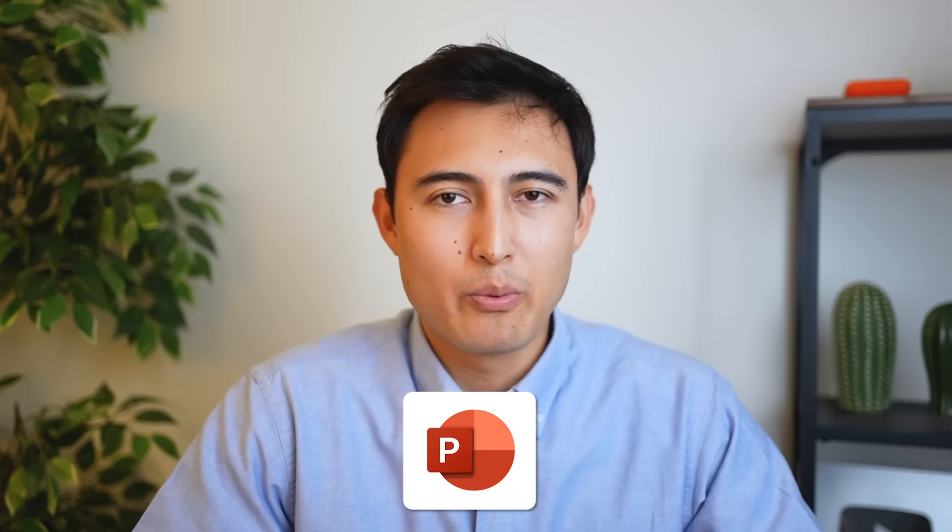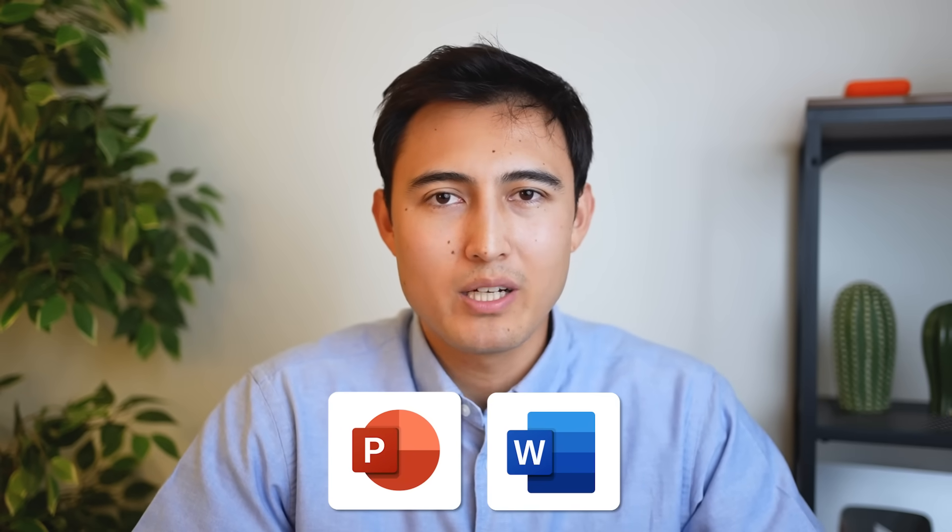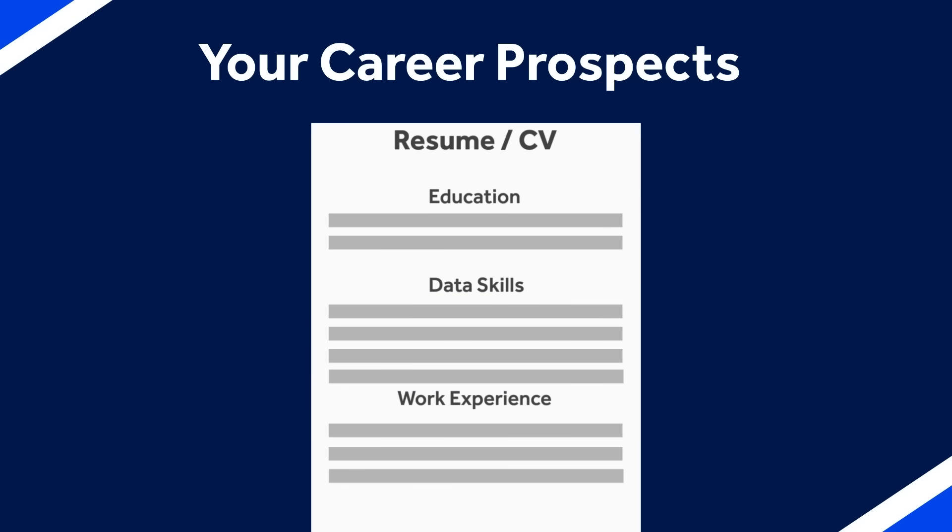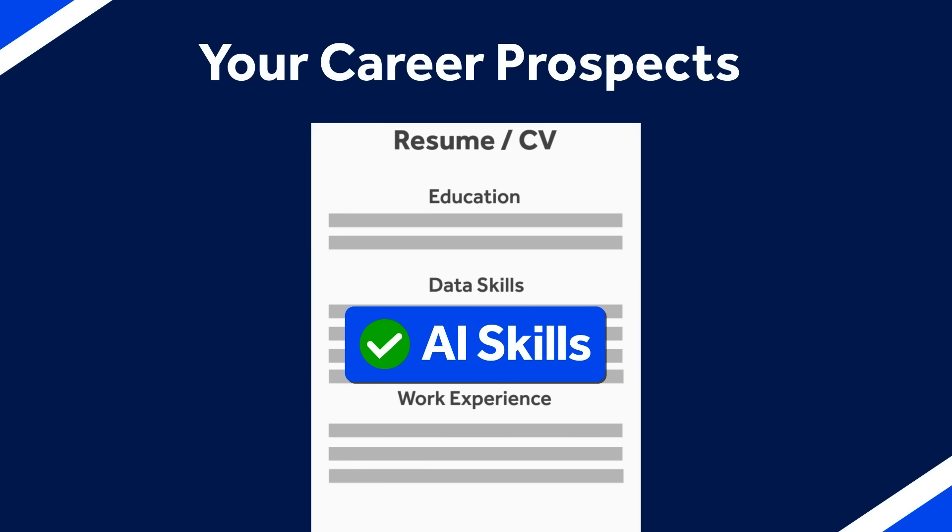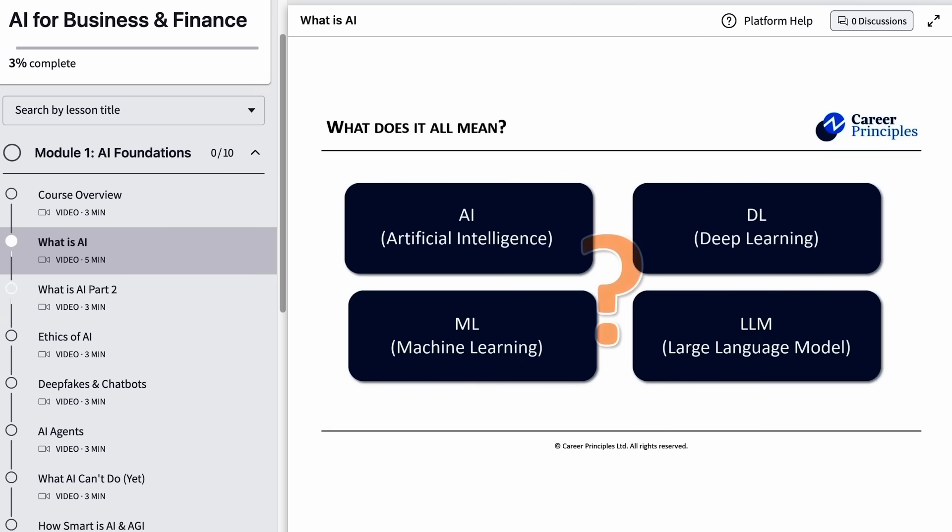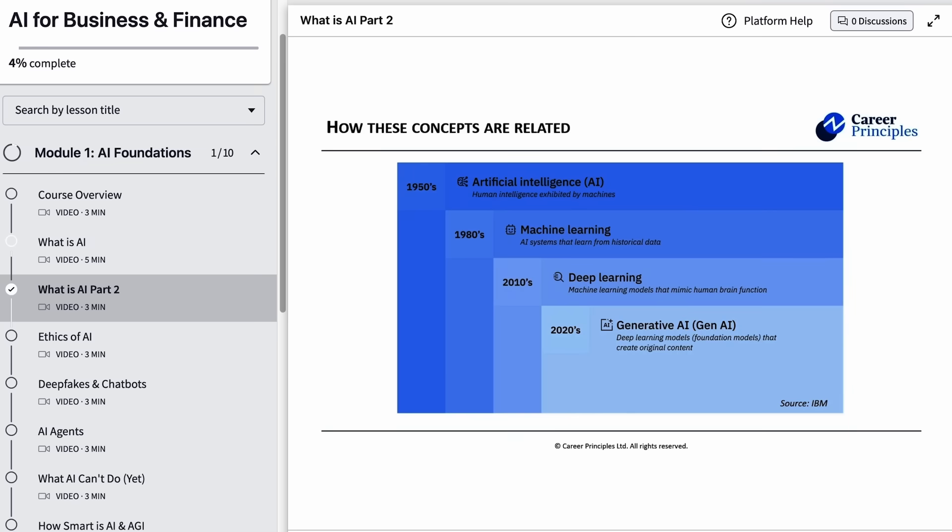Before we move on to agent mode for PowerPoint and Word, if you're feeling a bit overwhelmed at how fast AI is moving and how missing out on this AI boom could hurt your career, I'd recommend you check out our brand new AI for Business and Finance course. It's designed for non-technical people and you'll start by learning the essential AI concepts like tokens, agents and more.